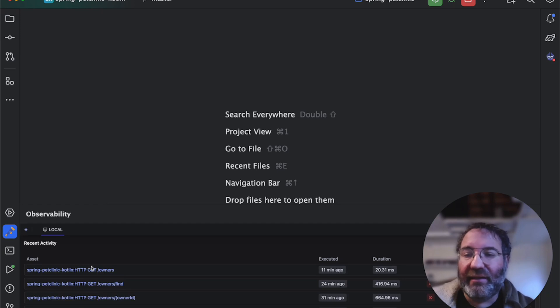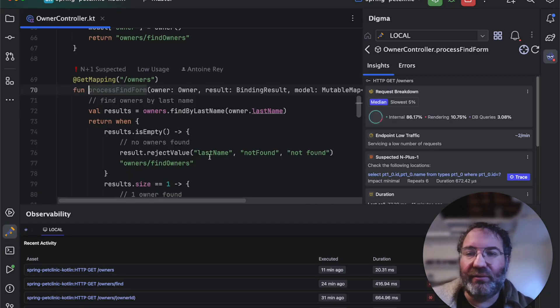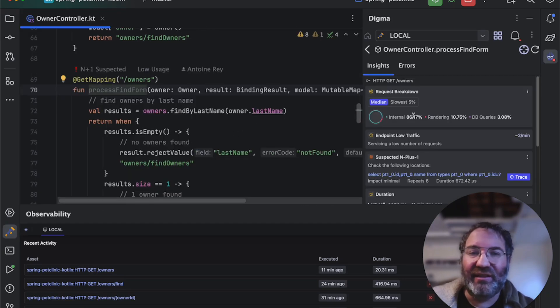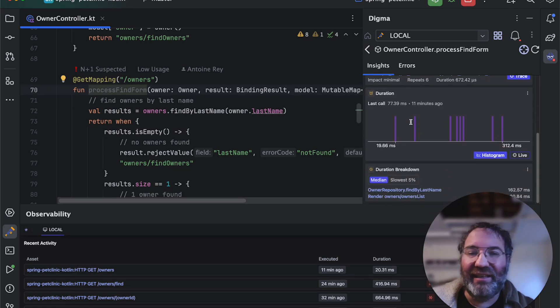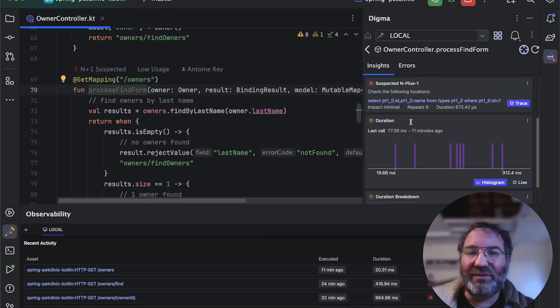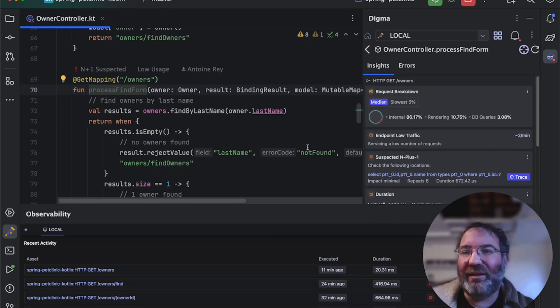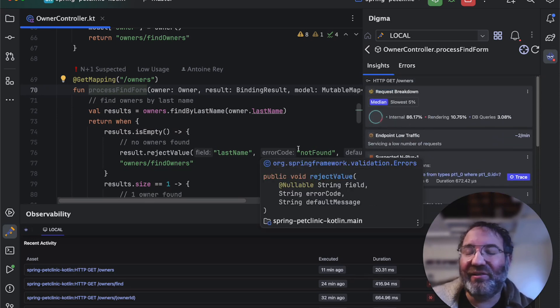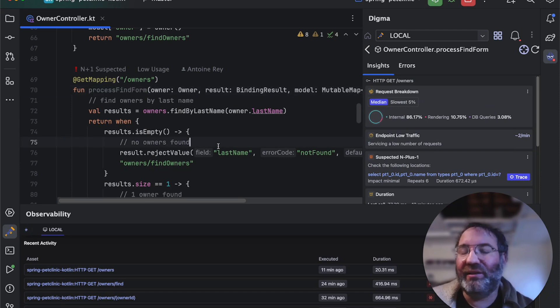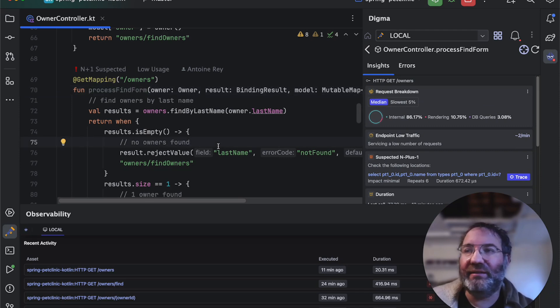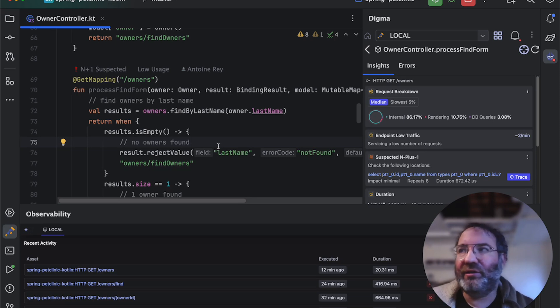It analyzes your code to find issues such as query issues, scaling problems, and other anti-patterns and lets you know about them as you work. It also integrates throughout the dev cycle from dev through test and can even connect to production.